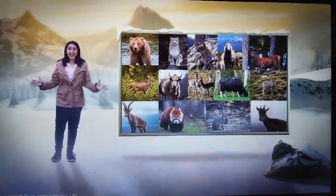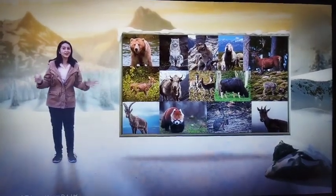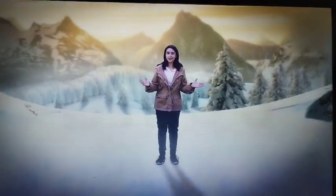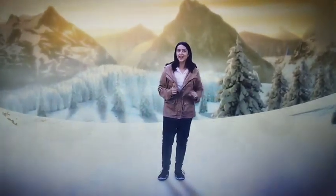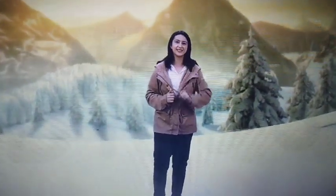We've covered mountain forests. Let's move on to a special kind of forest that is seen near some coastal regions.